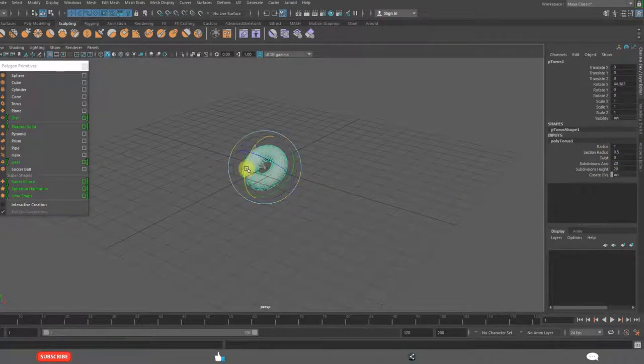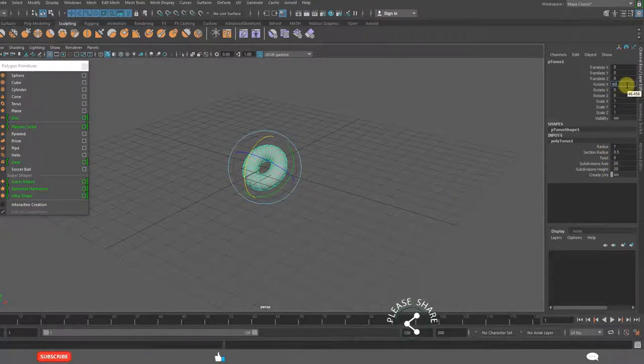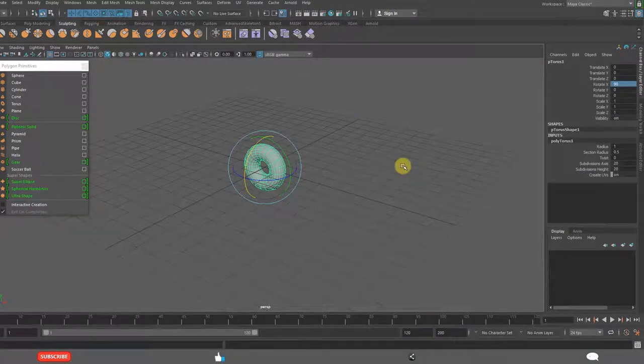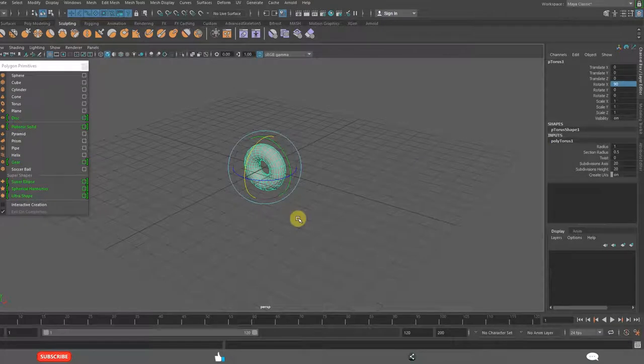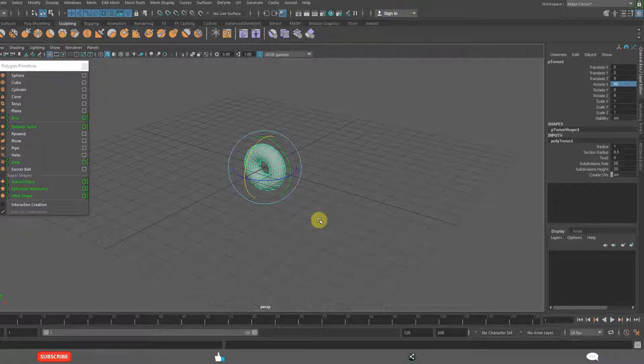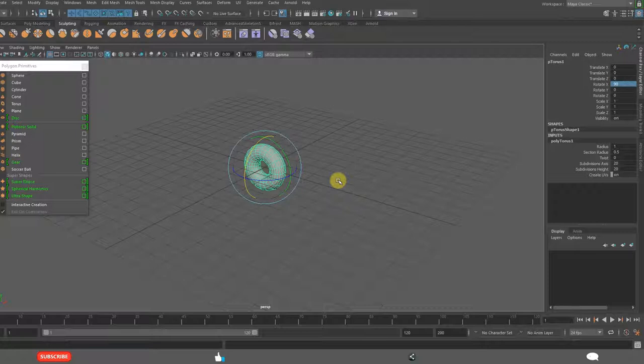We want to rotate this in the channel box. In the previous section we have explained all these things very clearly. What are the transformations, how to do channel box, about the history and parameters, polygon primitives, user interface, everything explained. So in this lesson we are not going to cover all those basic things. Our focus is modeling.